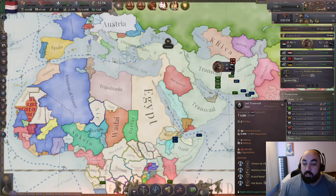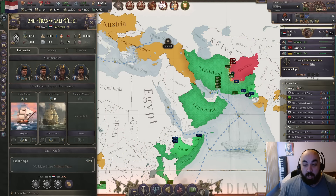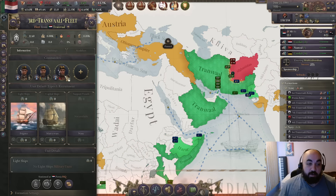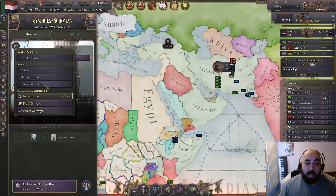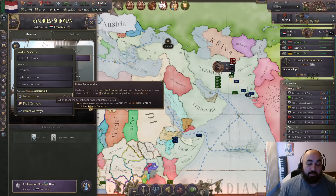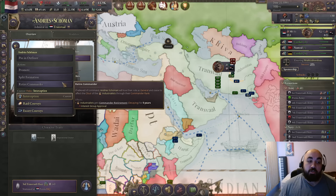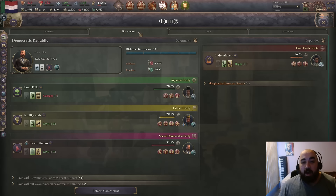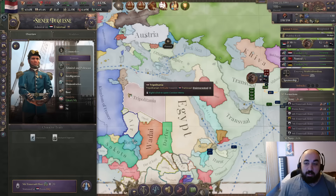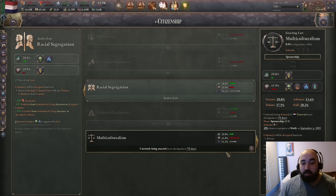Notably you can also do this to inflate particular interest group ideologies very aggressively if you don't mind exiling guys, which will give you negative approval for an extended period. You can pick and choose your way to having a particular makeup in your clout. But the topic of this video is being able to pass multiculturalism easily, and this is how you do it.